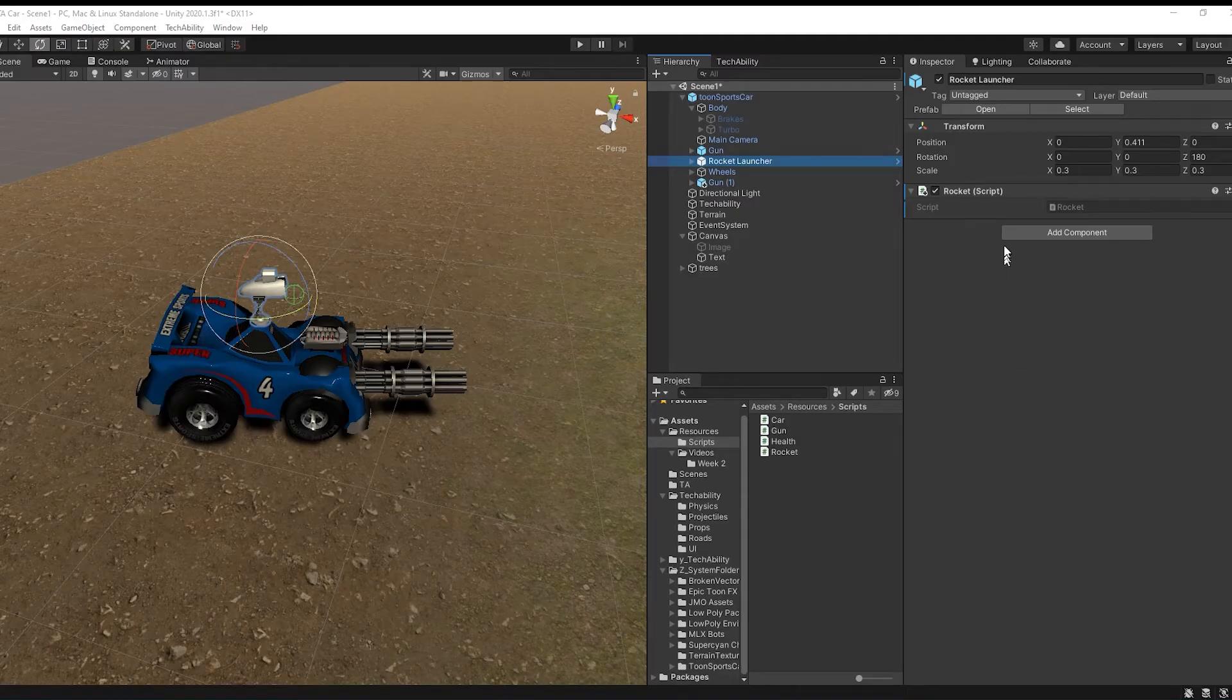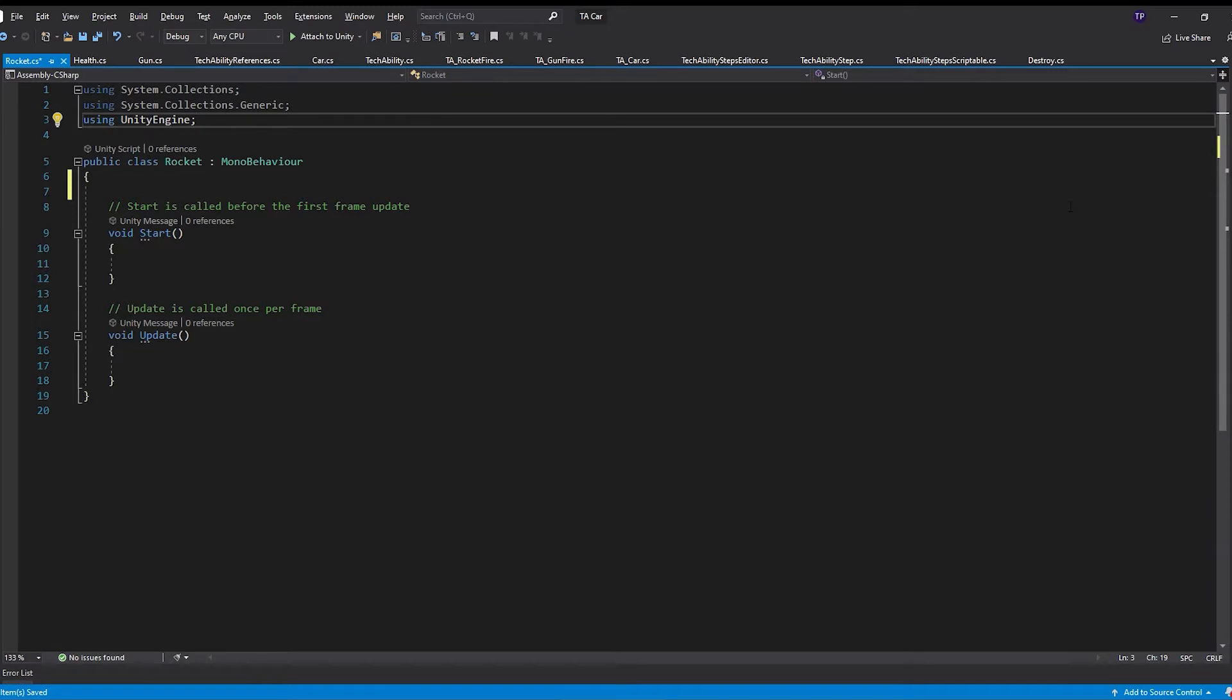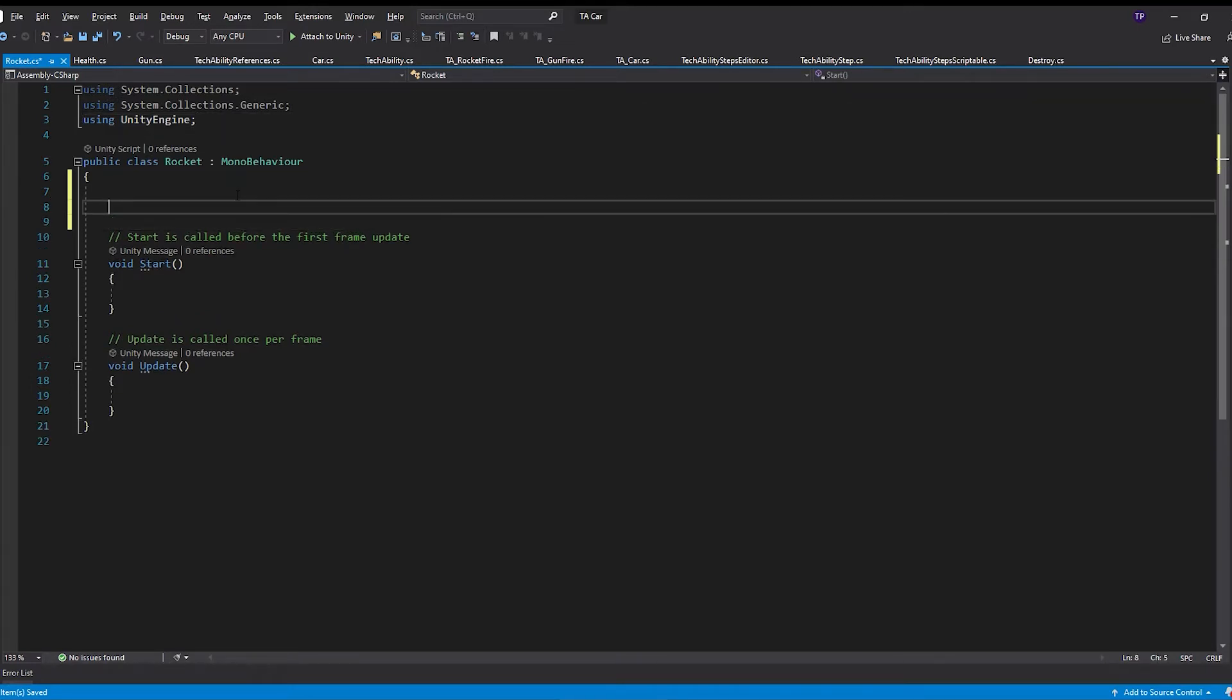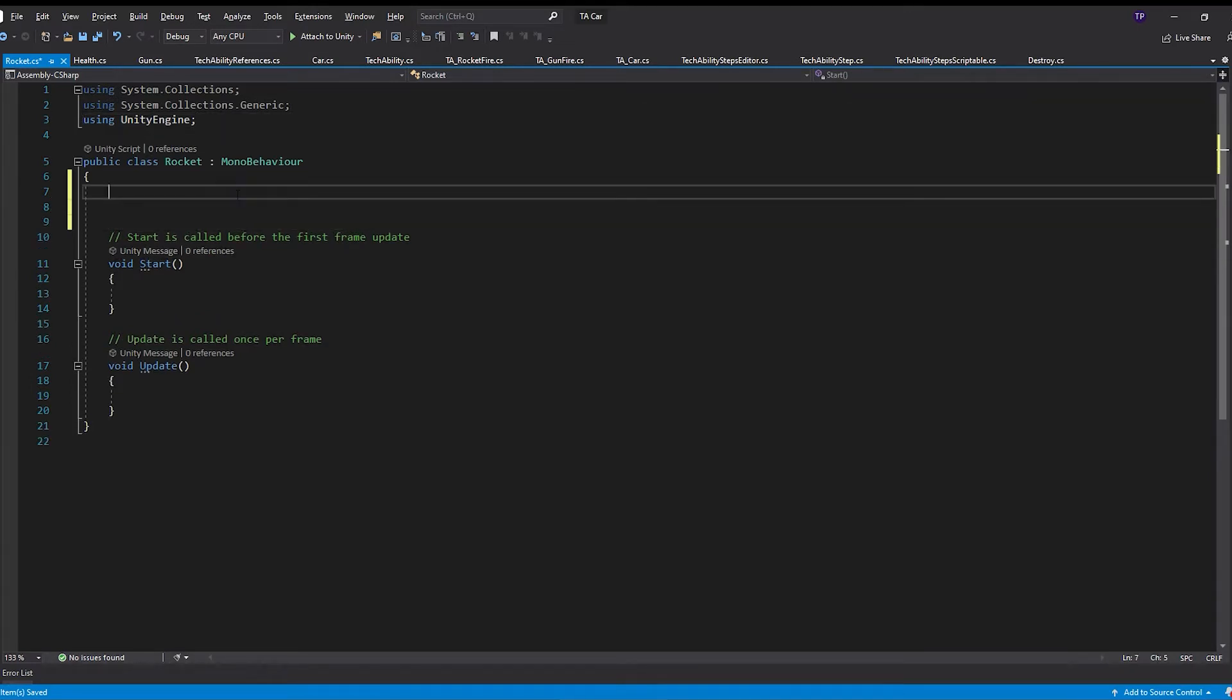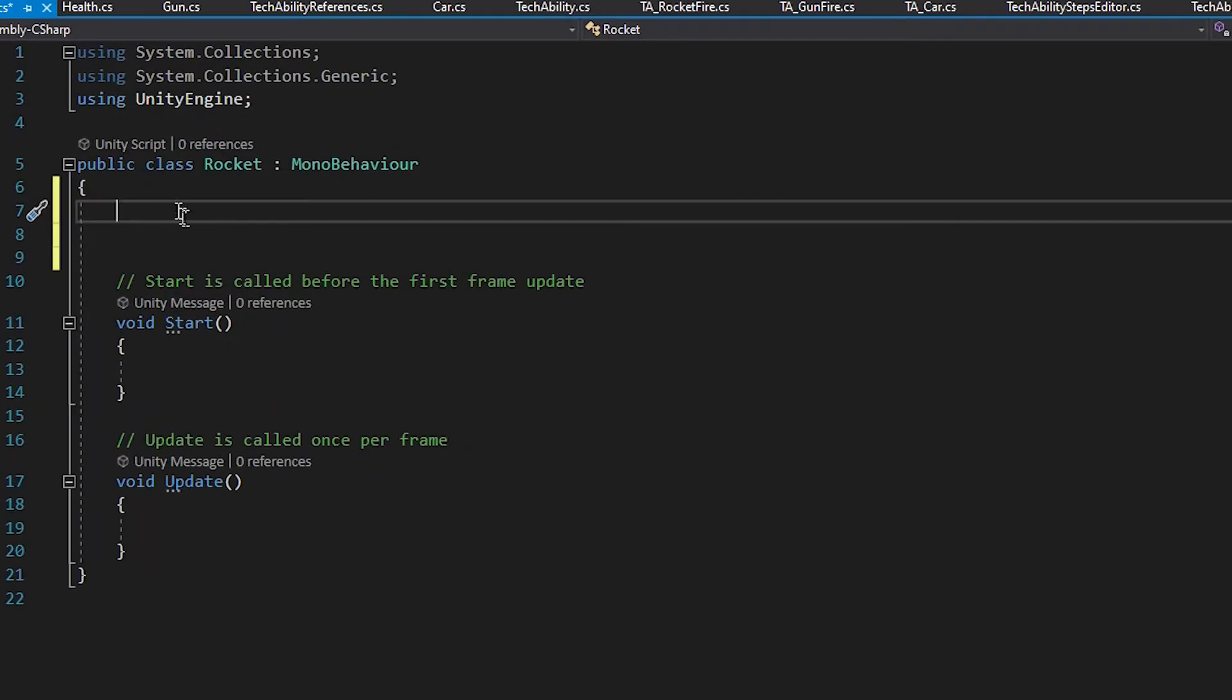Once I have created my rocket script and added it to my rocket launcher, I'm going to open it in Visual Studio and write the code to make it shoot rockets. I'm going to create some public variables. You have to do that after this first bracket under the public class line.